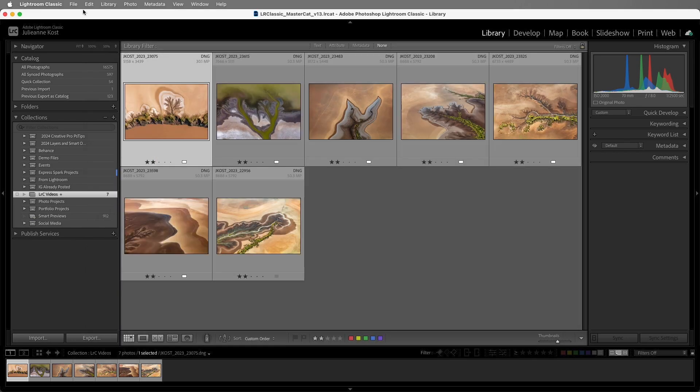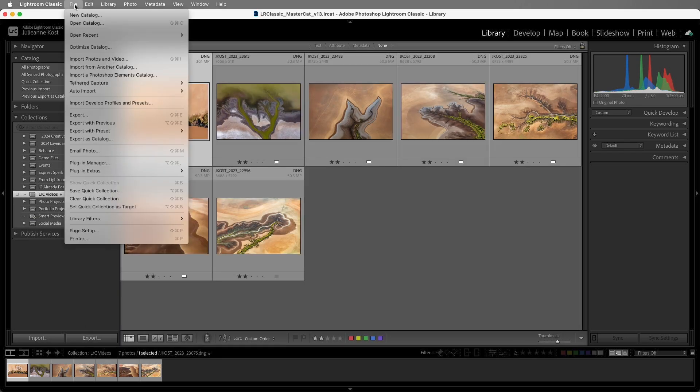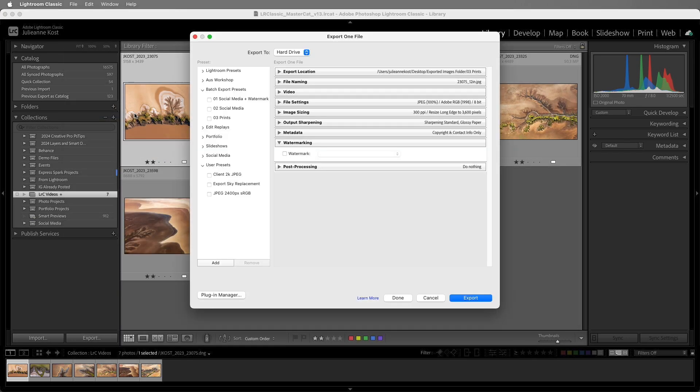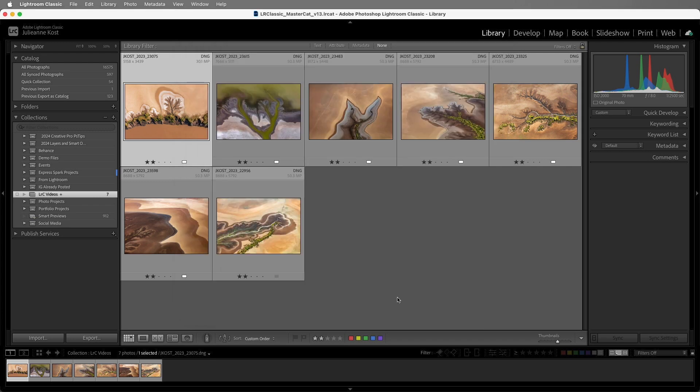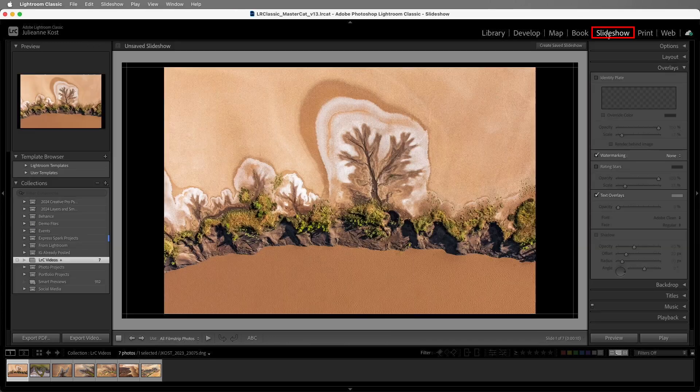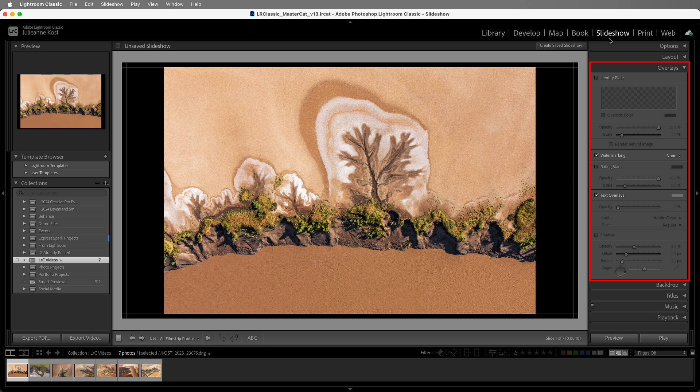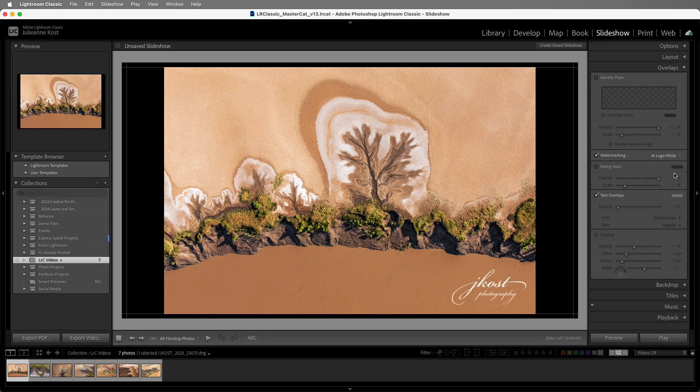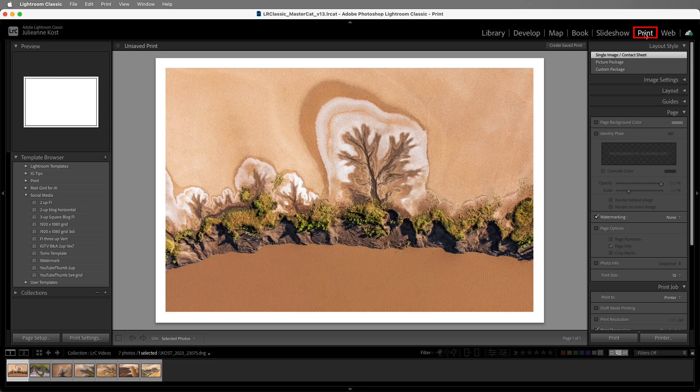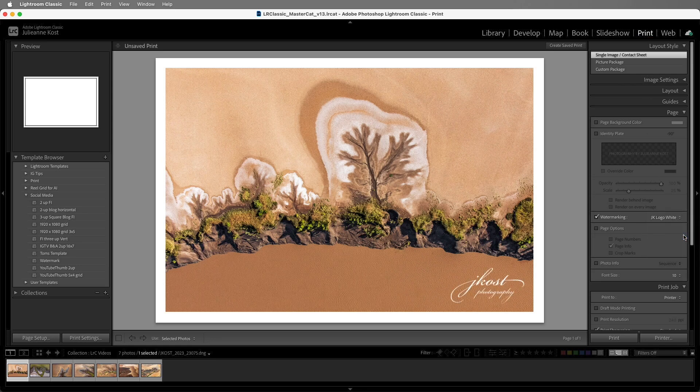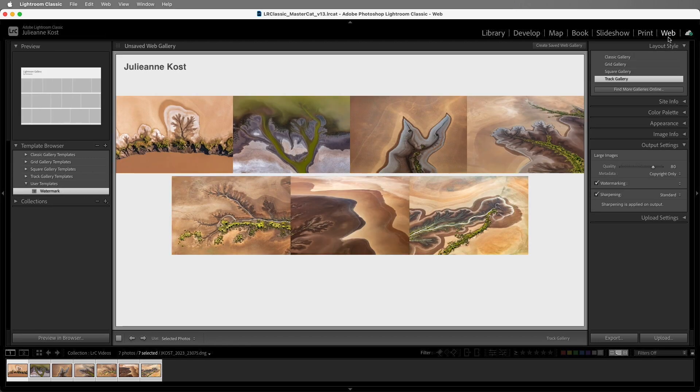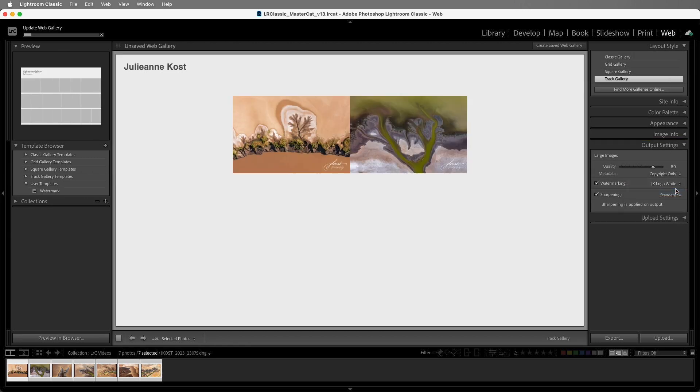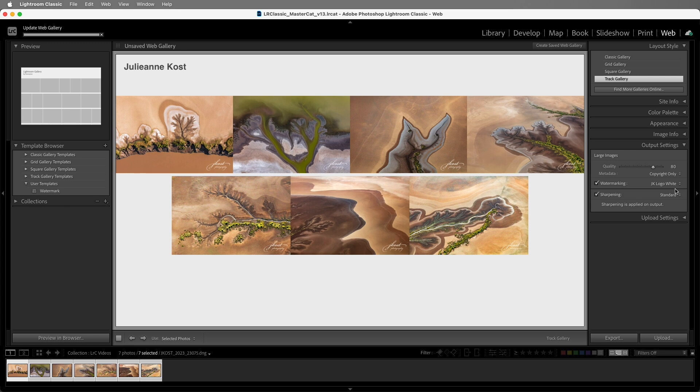Now when I choose File and Export, we can select from our watermark presets to add a watermark to our images. If we move to the Slideshow module, in the Overlays panel, we can enable watermarking and choose our watermark. Likewise, in the Print module, we can use the Page panel to add a watermark. And in the Web module, we can use the Output Settings panel in order to select and add our watermarks.